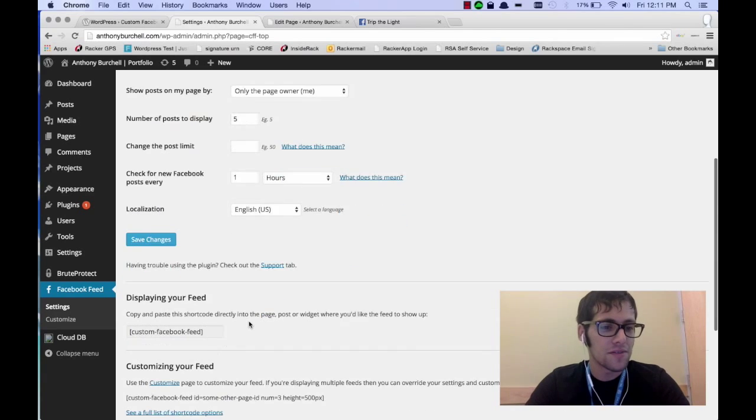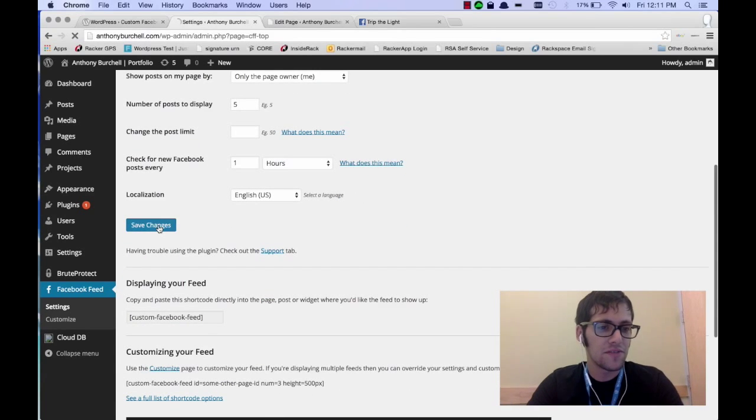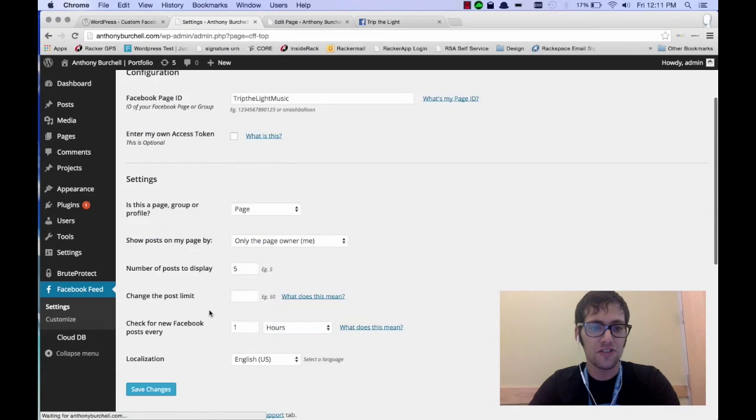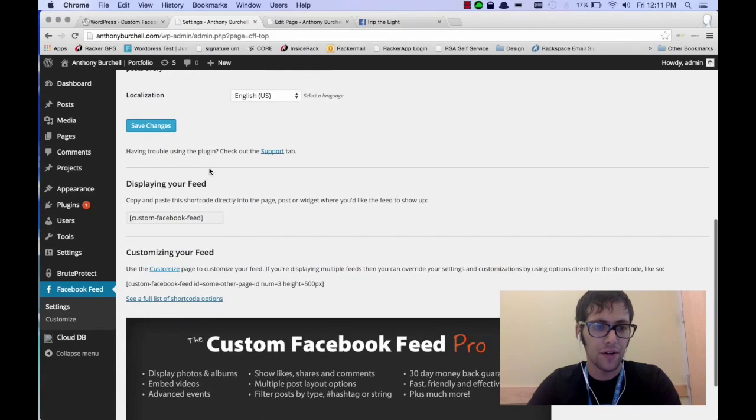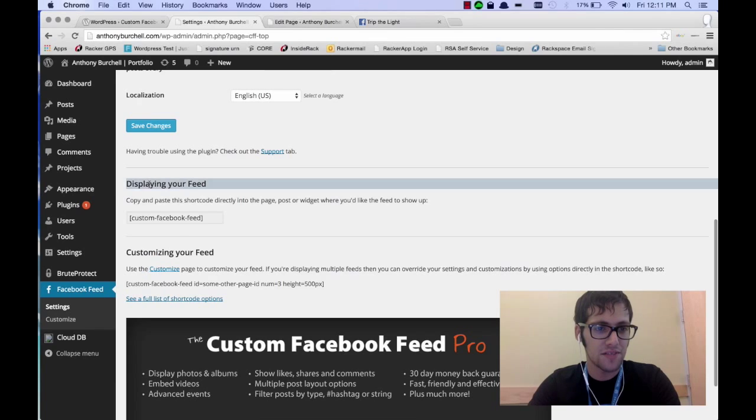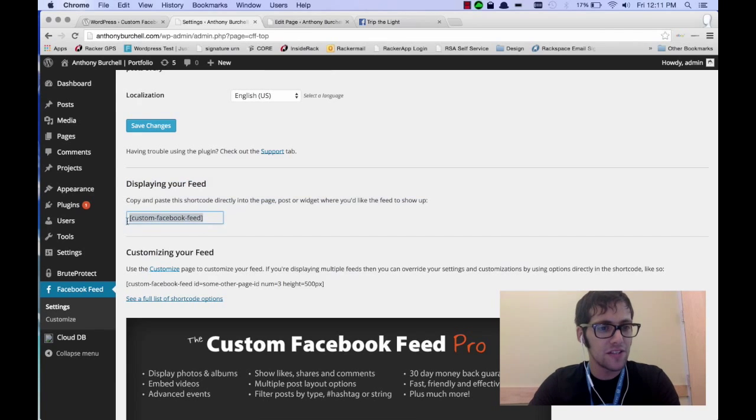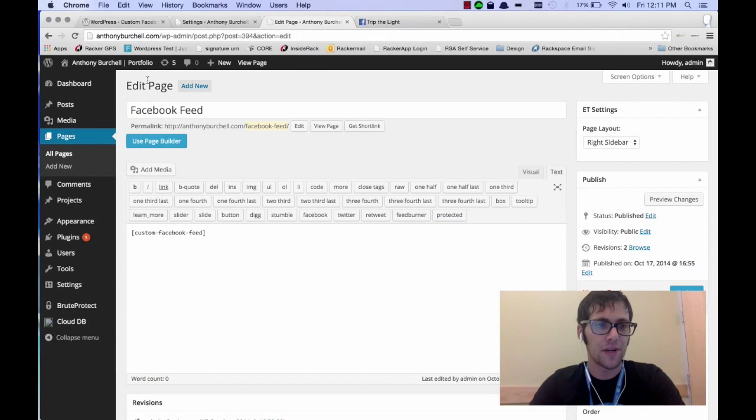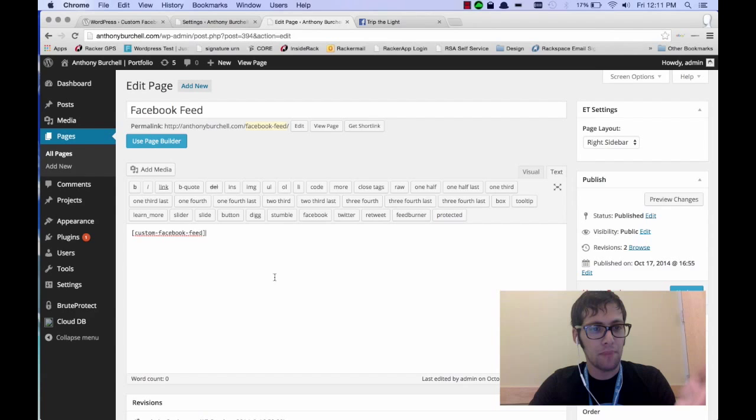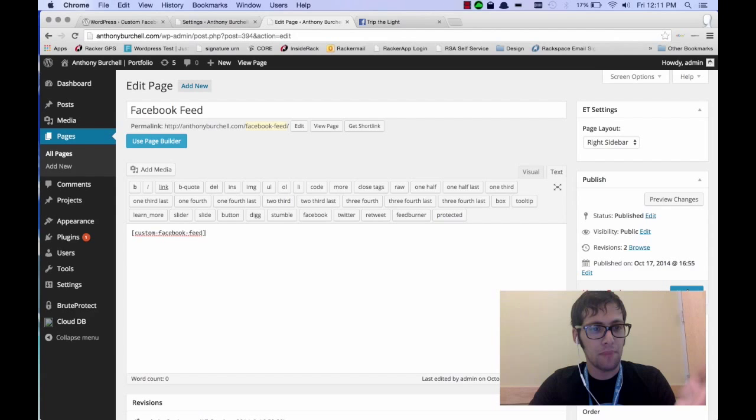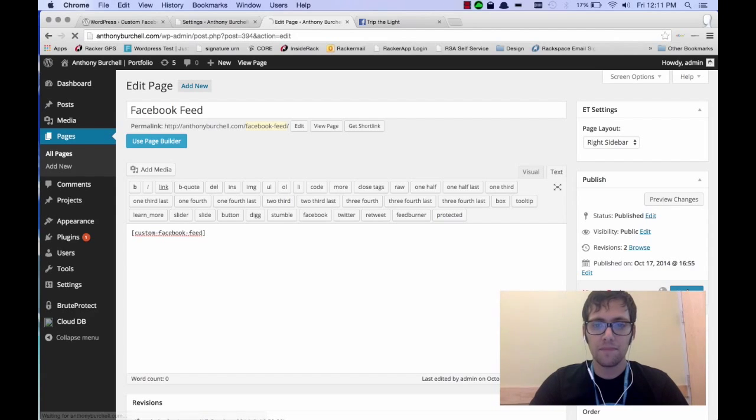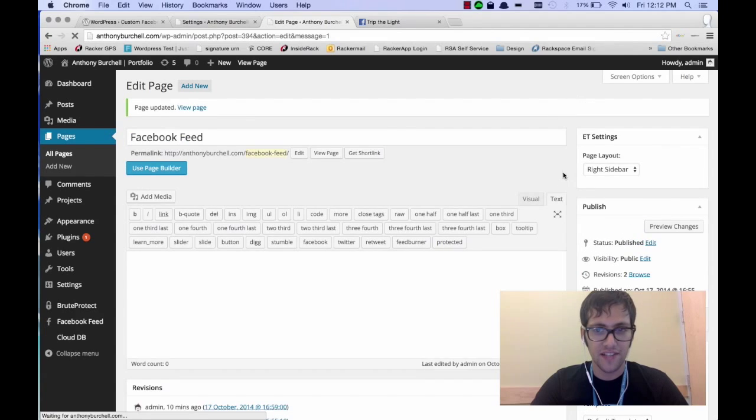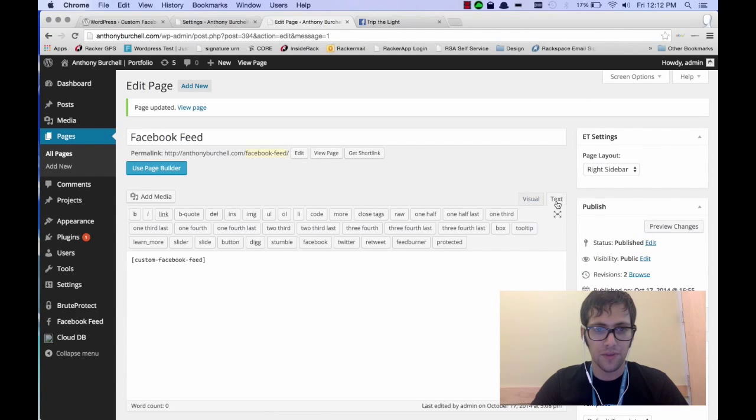Now you can also, so when you save it, you can also use a shortcode. Now the shortcode is right below. It says displaying your feed. If you take this shortcode and you add it to a page, I've created a page already called Facebook Feed and you just click the update button.